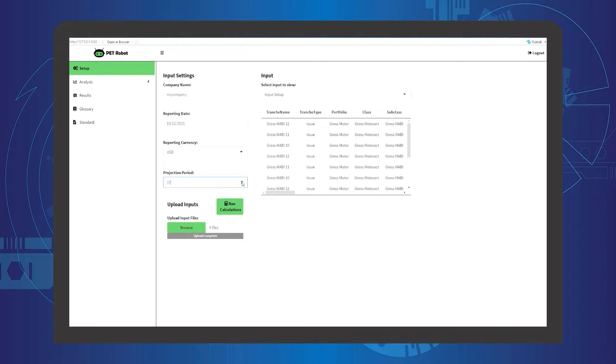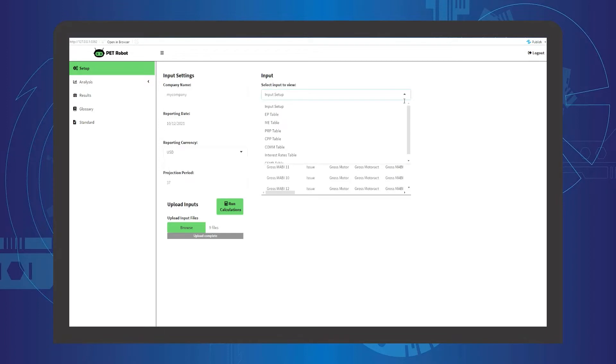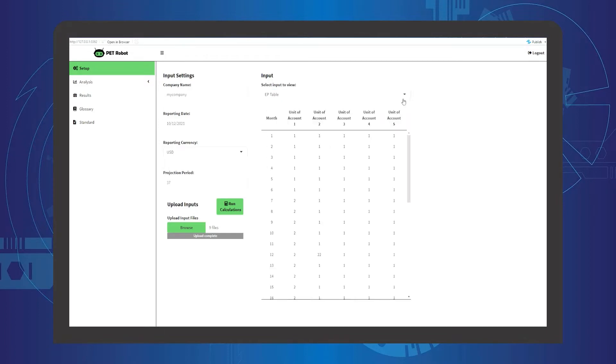The user will be able to view the inputs here to check if the correct data has been uploaded.